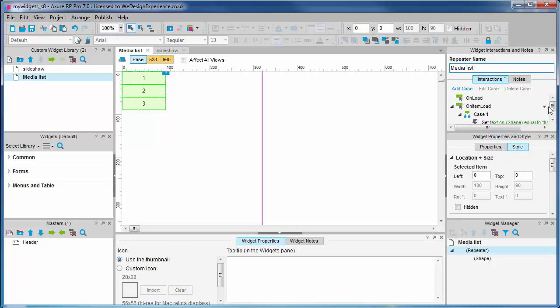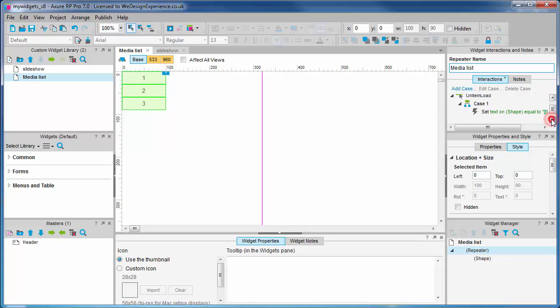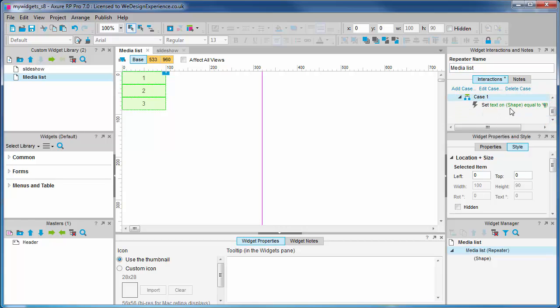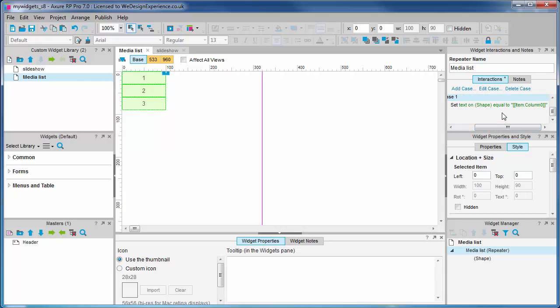Now the astute among you will have noticed something unusual in the interactions tab. That's right, there's a case already in there by default. It says on item load, set text on shape to item.column one.